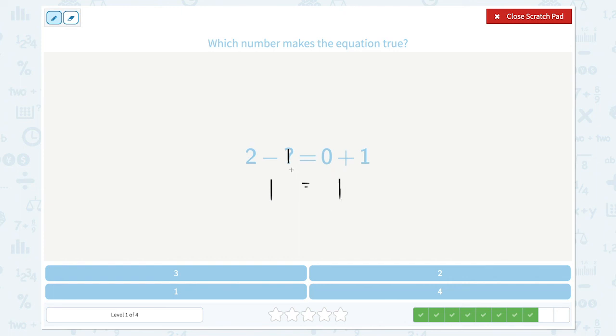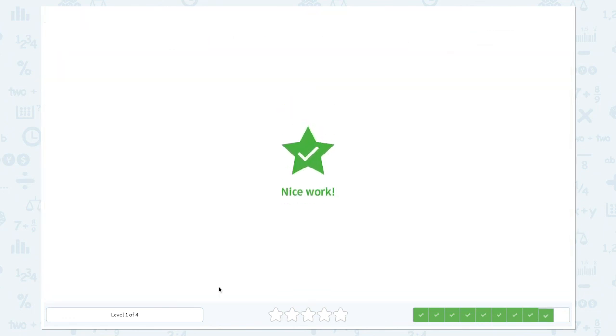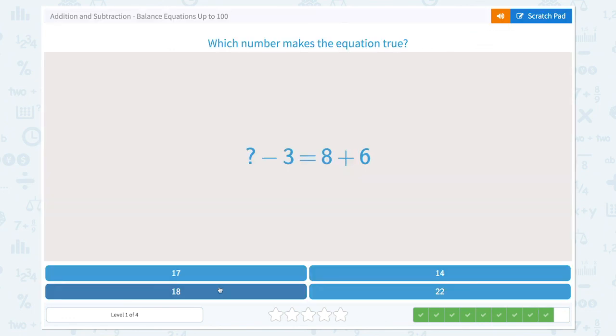So 1 makes the equation true. Let's close the scratch pad and click 1. Nice work.